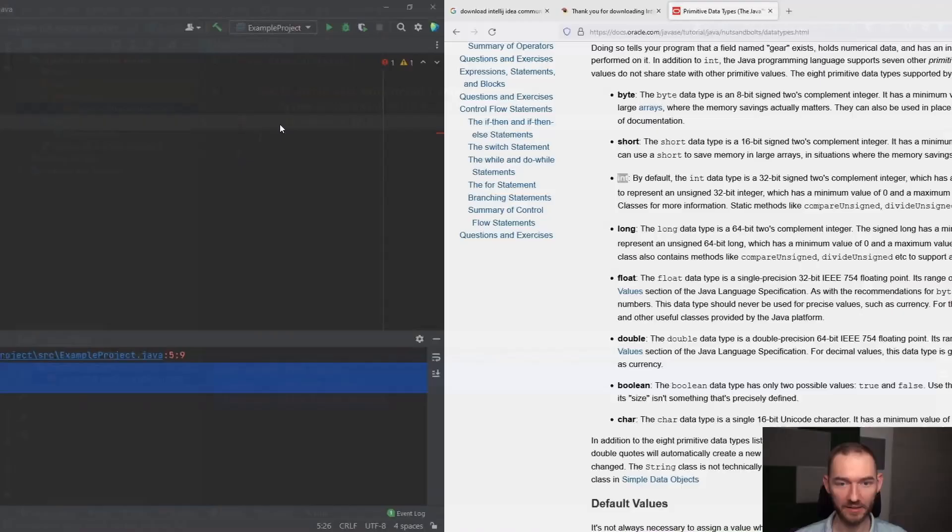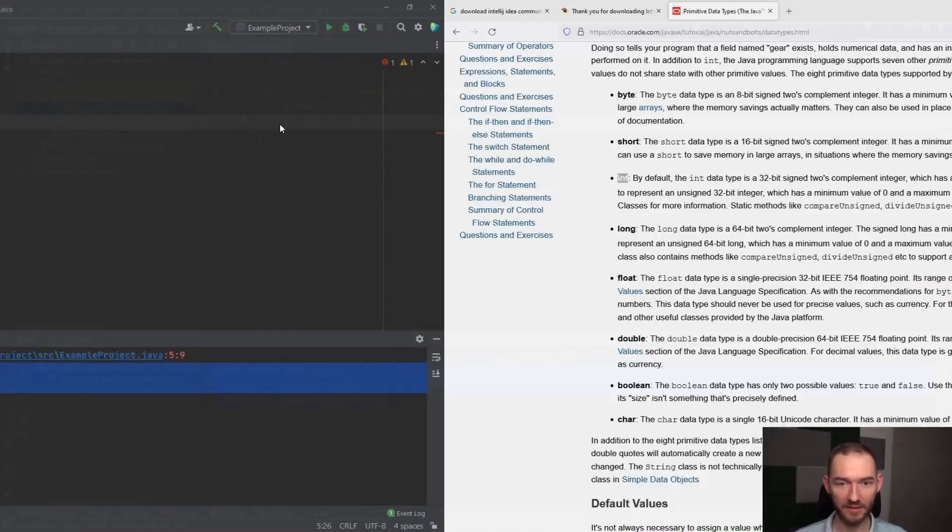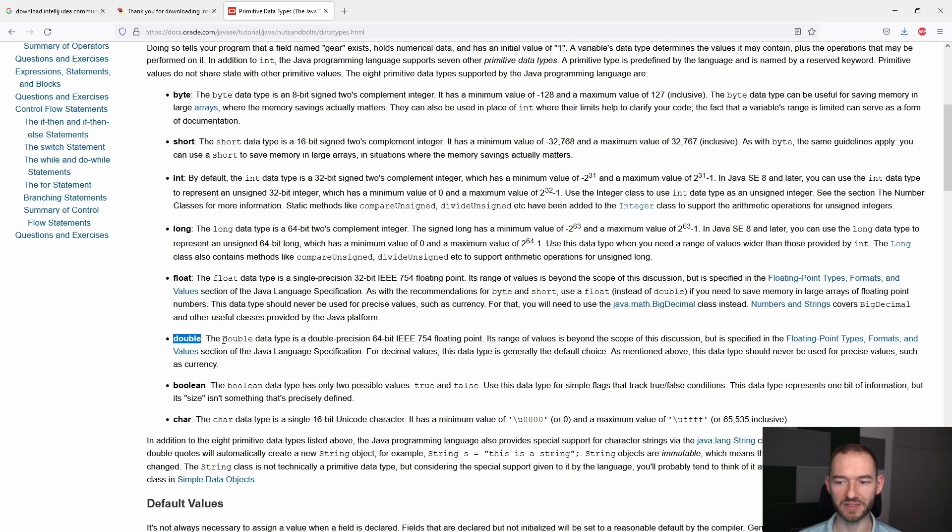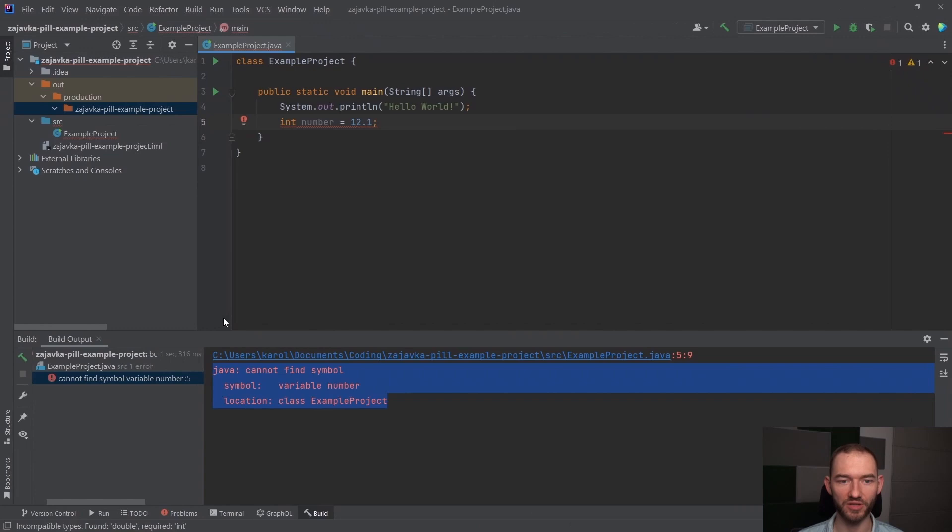Oprócz inta będziemy posługiwali się też typem double, który będzie pozwalał na zapisanie wartości zmienno-przecinkowych, czyli na przykład 12.2. Jeżeli ja teraz u mnie w programie zmieniłbym int tutaj na double, to zwróć uwagę, że IntelliJ przestał mi krzyczeć, że coś jest nie tak, mogę w tym momencie ten program uruchomić.